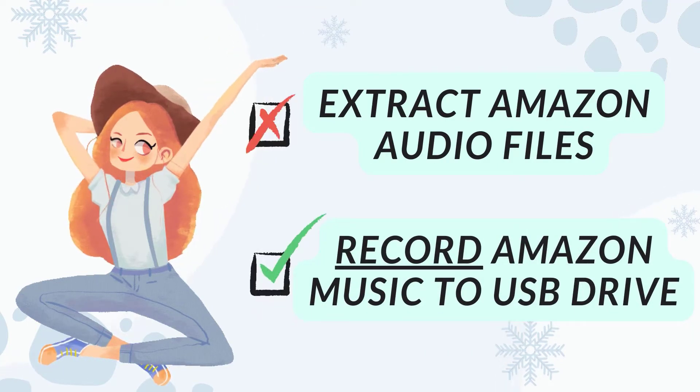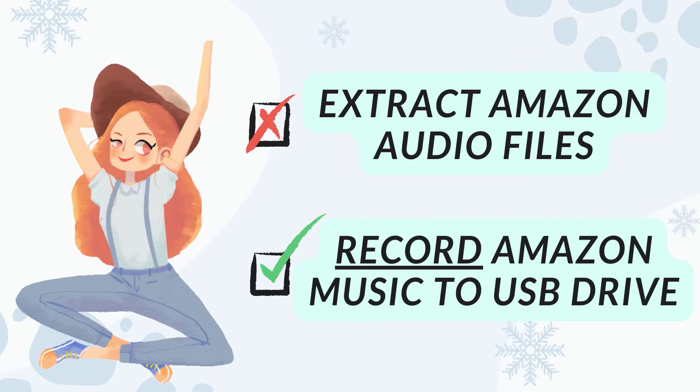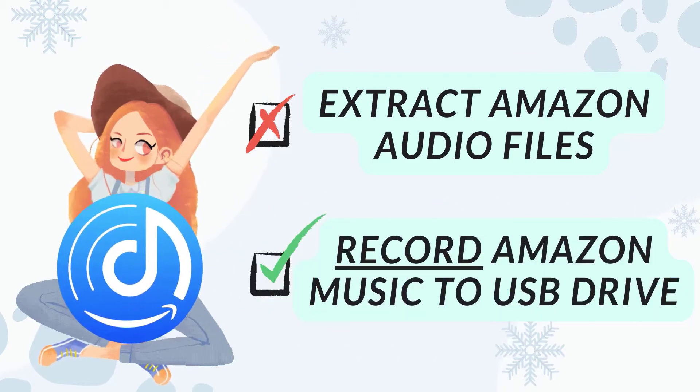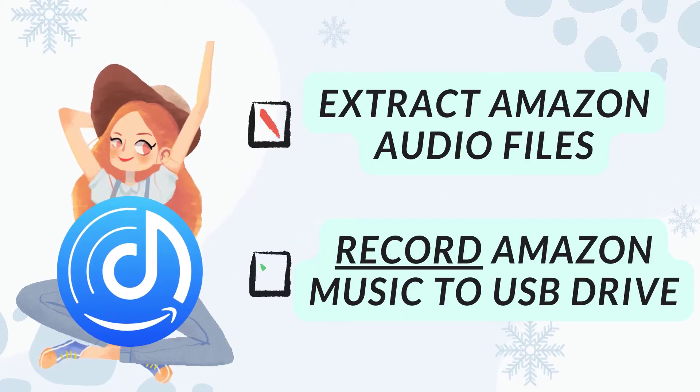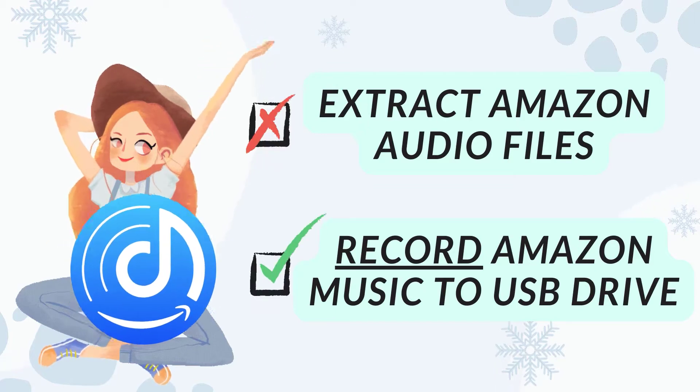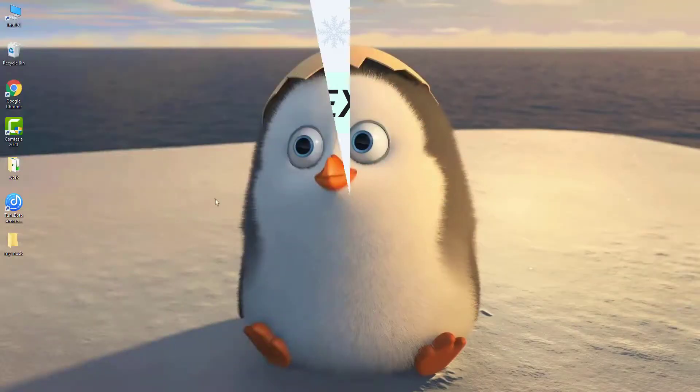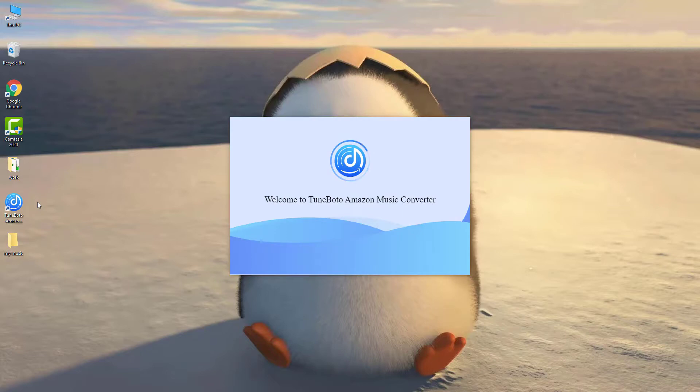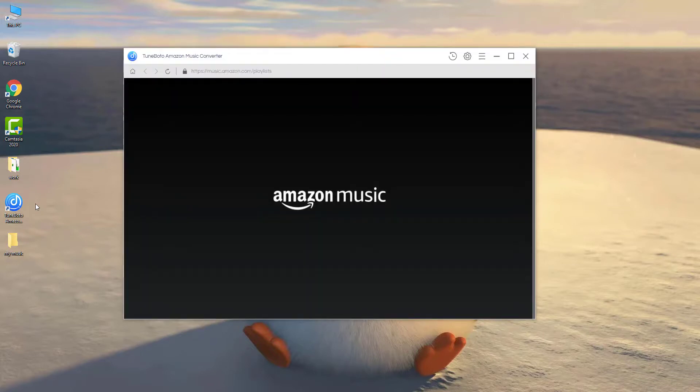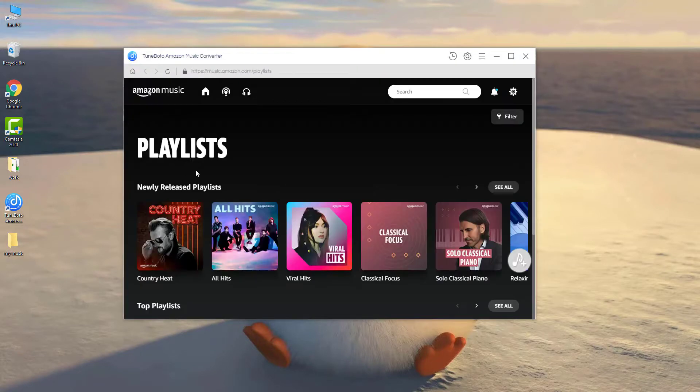Here we suggest to try out the TuneBoto Amazon Music Converter. Here's how TuneBoto helps to download and save Amazon Music to USB stick. Step 1, open it on your Windows or Mac OS computer. You can download TuneBoto through the link in the description below.